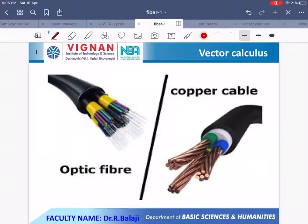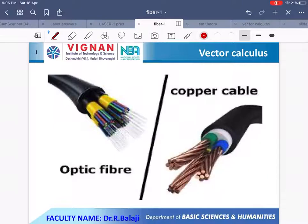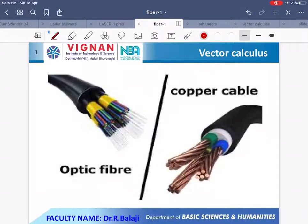Here you can observe two types of cables — the left side is optical fiber and the right side is copper cables. There are a lot of advantages with optical fibers compared to copper coaxial cables. In copper coaxial cables, the raw material is copper, which is very expensive. In the case of optical fiber, the raw material is silicon dioxide — essentially sand — whose availability is much greater compared to copper.